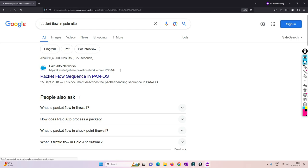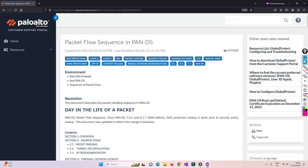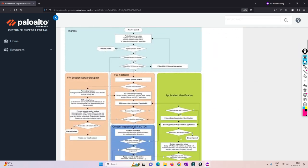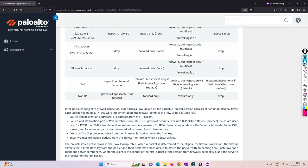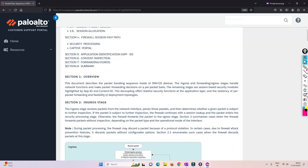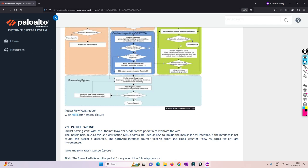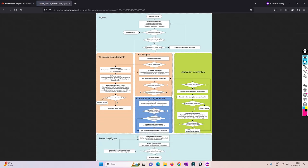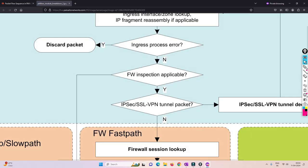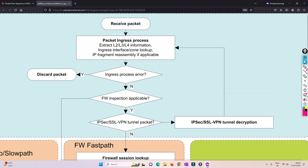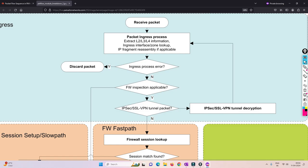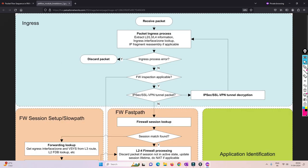There are two ways defined in this KB article — a theory section and a flowchart. If you want to see the diagram or flowchart, click on it and it will open in a separate window with higher resolution. You can adjust accordingly. First of all, we are going to talk about ingress — how exactly a packet enters the Palo Alto Firewall.